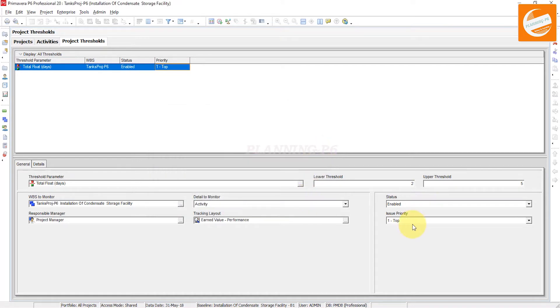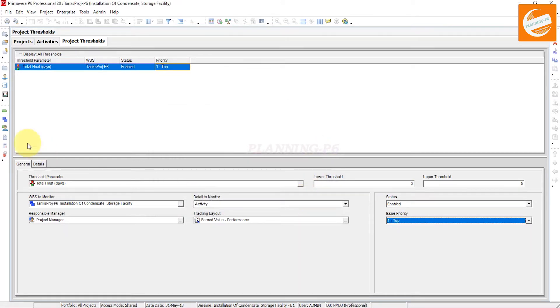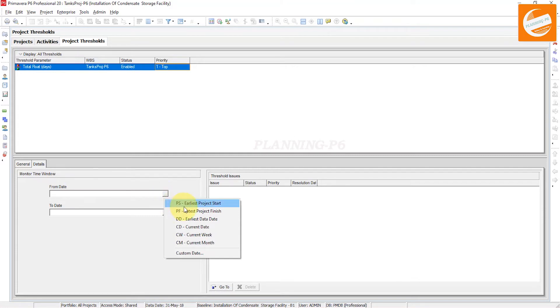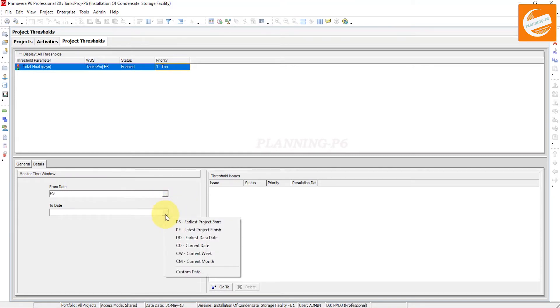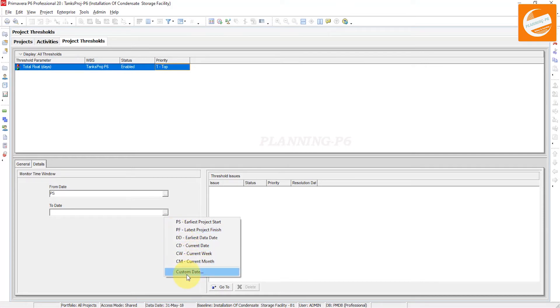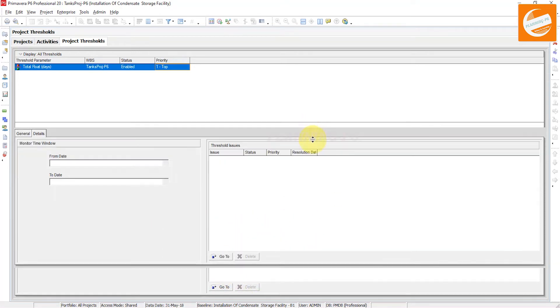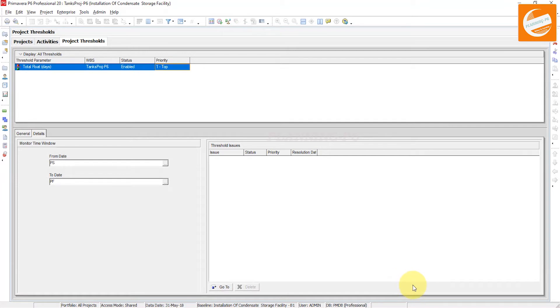Edit priority is here as well. And in the details window you can see here monitor the time window from the start of the project, project earliest start to date - whatever you want, you can choose. From custom date you can see for the current month, for the latest project finish date as well. This is for the monitoring purpose.